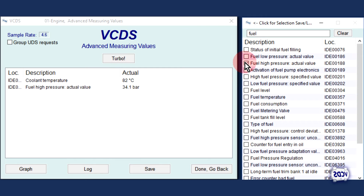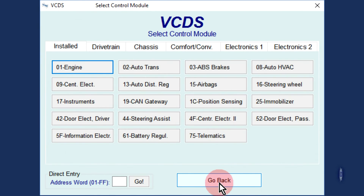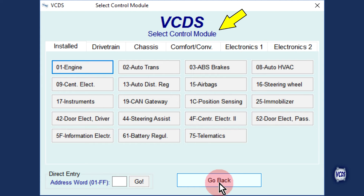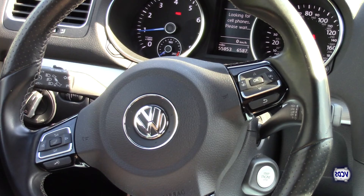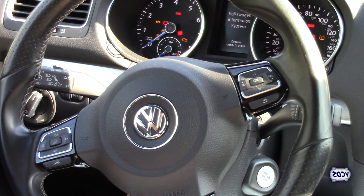Once the fuel rail pressure is noted, we can exit out of the engine control module. Click on Done, Go Back, then Close Controller, Go Back 06 to exit out. When you are on the select control module screen, VCDS is no longer communicating with the vehicle. It is now safe to shut the engine off and then turn the ignition back on, but do not start the engine.